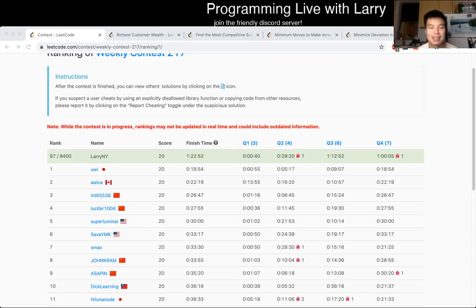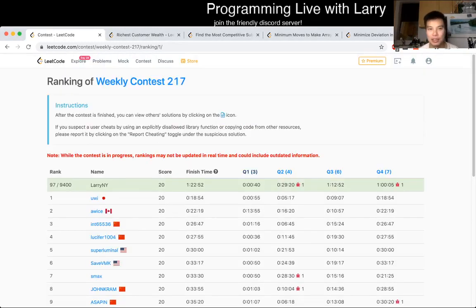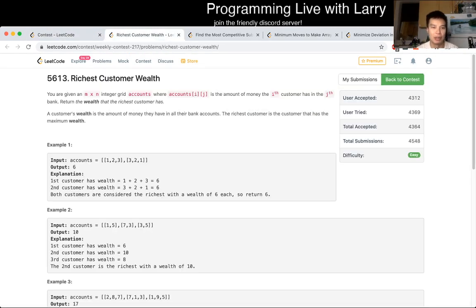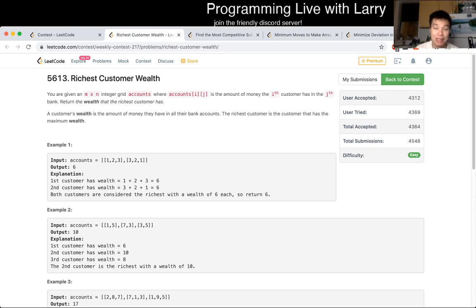Hey everybody, this is Larry. This is me going over Q1 of the weekly contest 217, which is Customer Wealth. This was the first problem. Hit the like button, hit the subscribe, and join me in Discord and all that stuff.